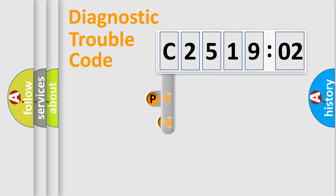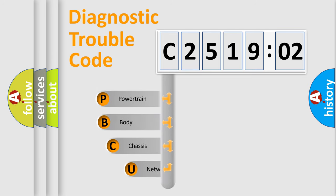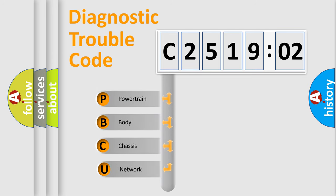First, let's look at the history of diagnostic fault code composition according to the OBD2 protocol, which is unified for all automakers since 2000.